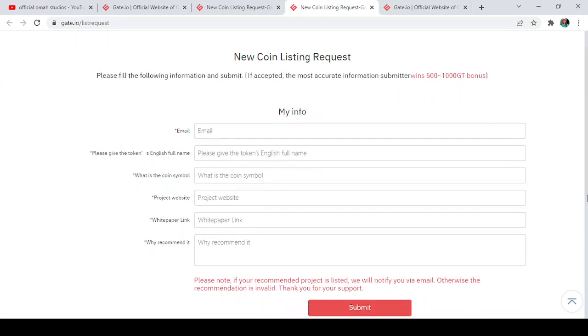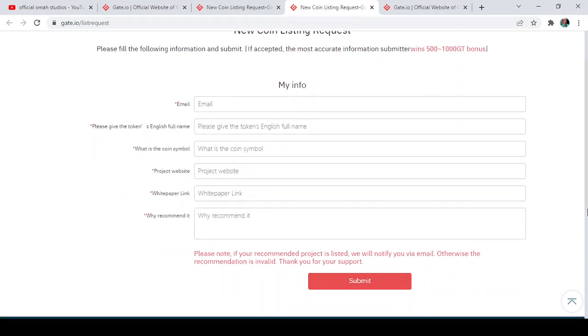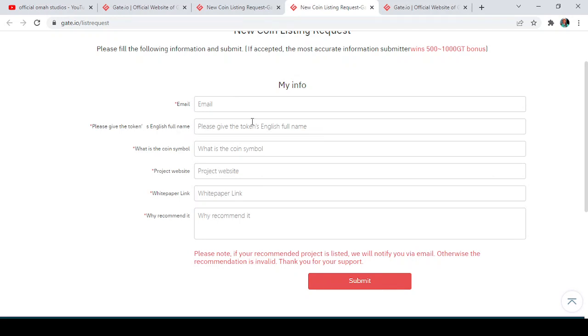suggestion, it's more like a recommendation. So here I'll come here and drop my email. Then I'll come below here that says please give the token English full name—so you write the name of the token itself. Then what is the coin symbol—you write the symbol of the coin. Then project website—you write the website of the project. Then whitepaper link—you drop the link of the whitepaper. Then also why you